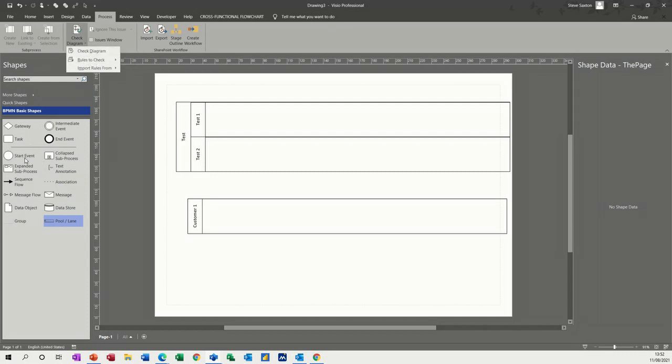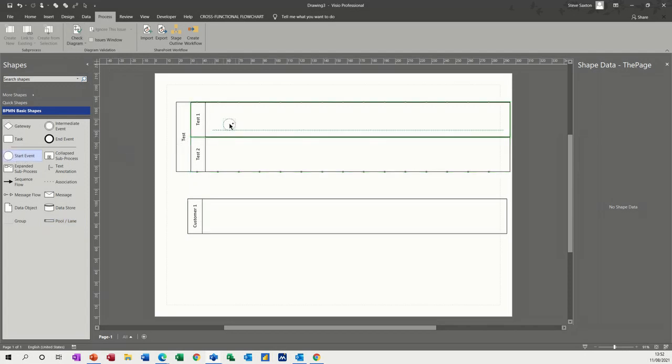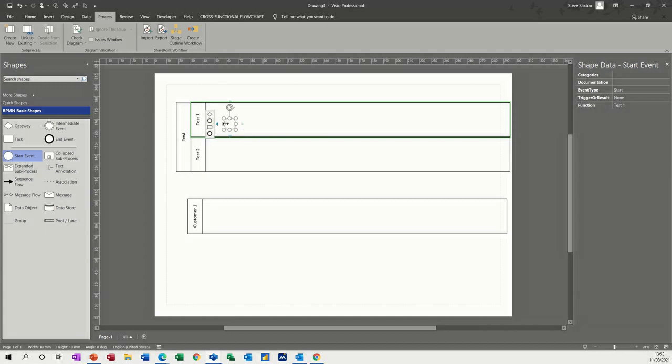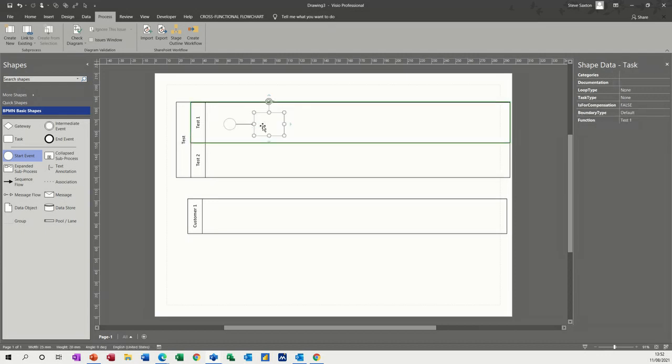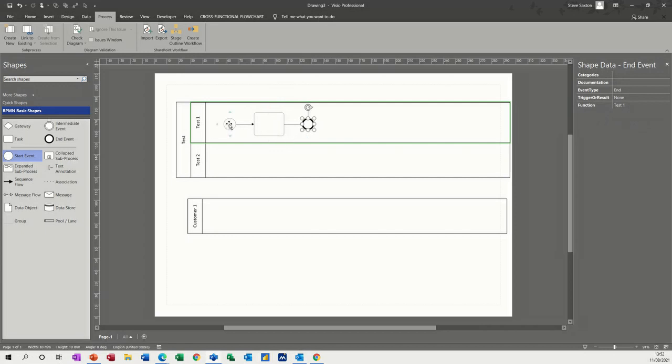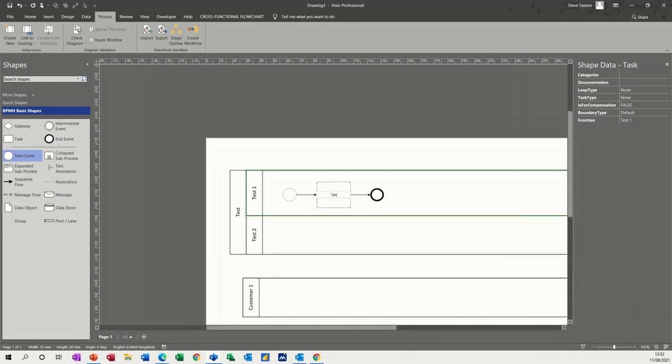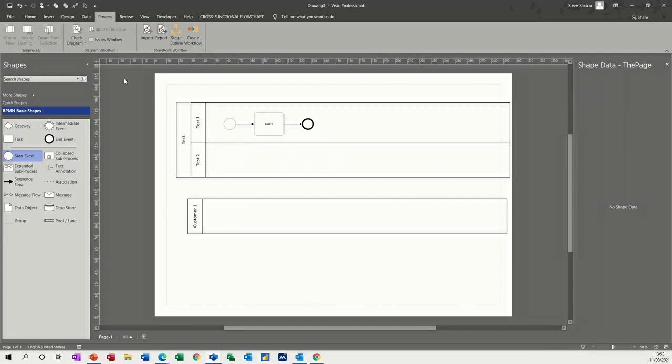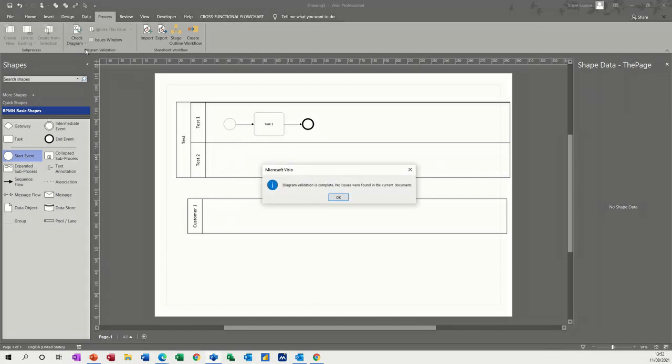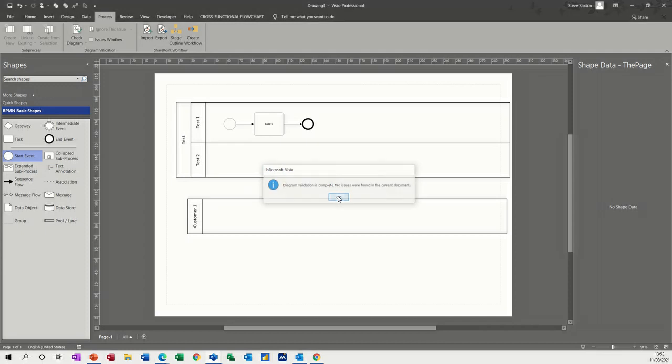But let's see if I can do something really simple. Let's get a start event, and as with all of these, you can just use this little toolbar that appears there to give you a series of steps. So I'll just go for that one and then I'll just pick an end. So if I go to check diagram, everything is okay, which I would expect it to be.